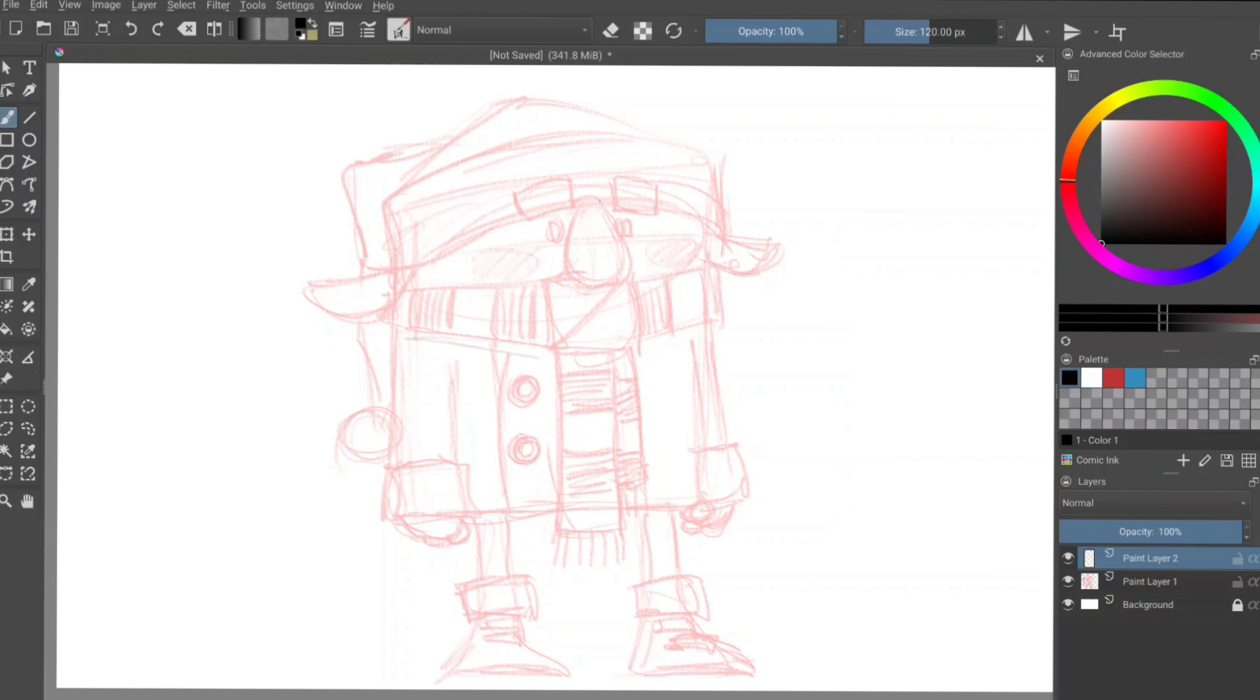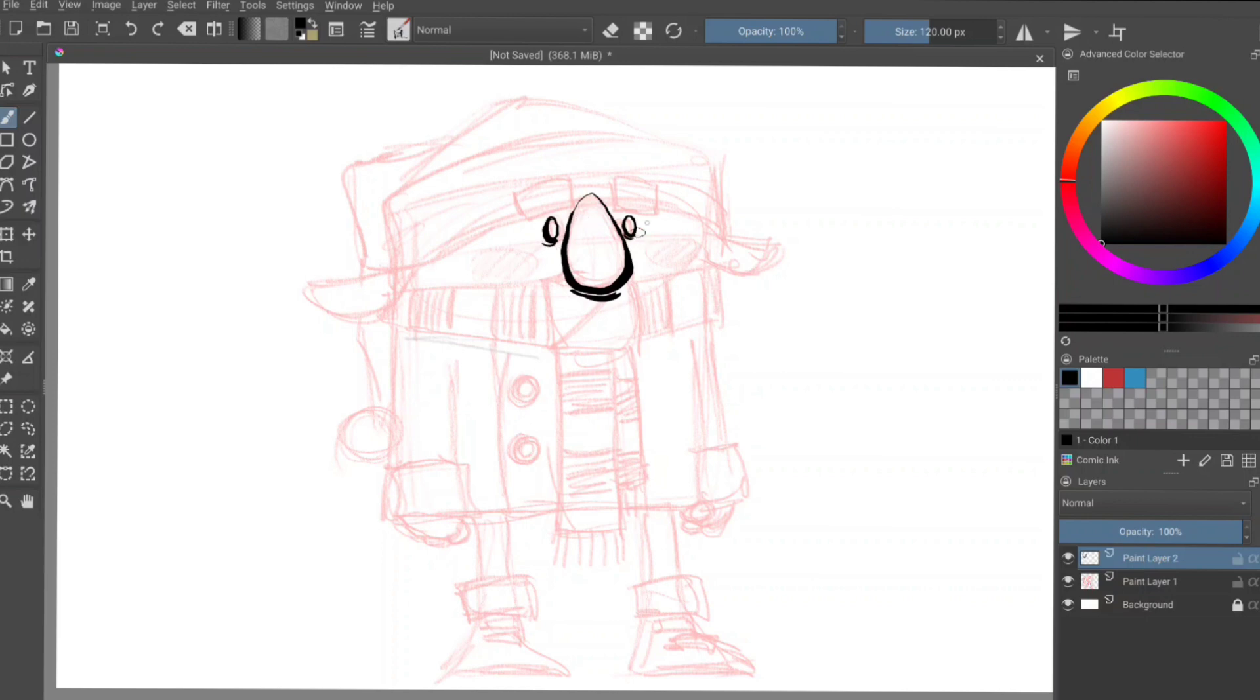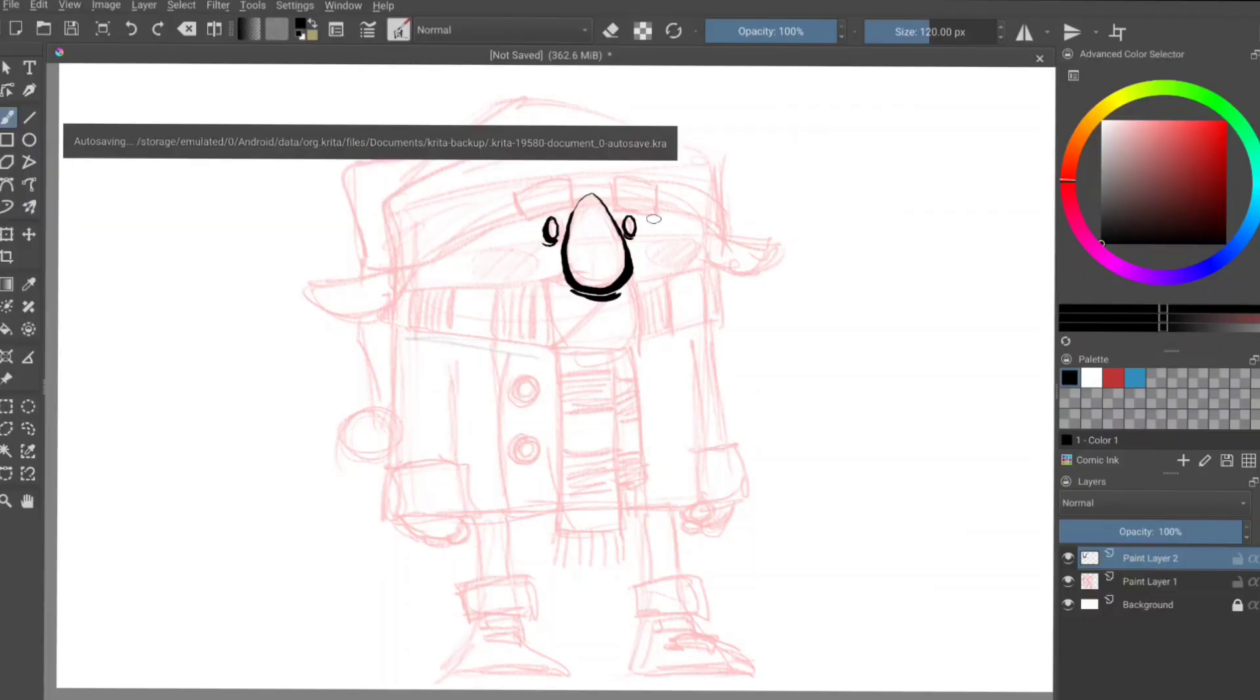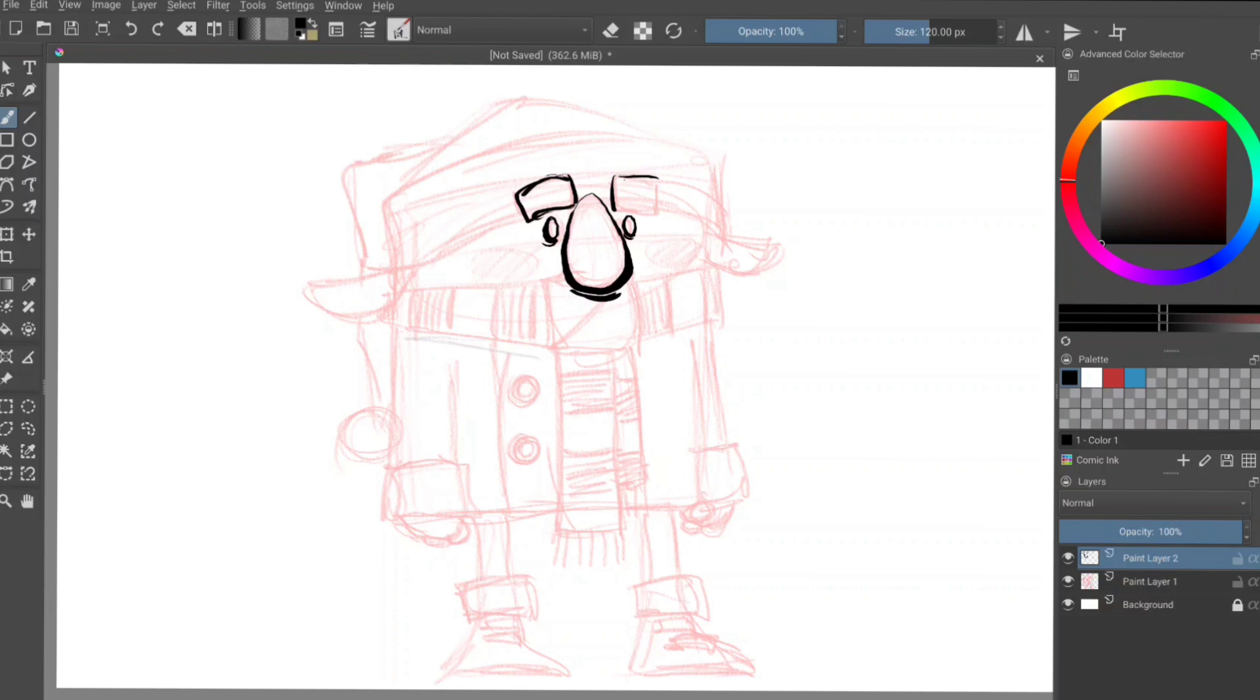And let's start with his schnoz. And again, for me with inking, I like to have just different line width, something to just really make those lines just not so smooth. There's a time and a place for smooth lines, I don't care for them so much. Roughing up his eyebrows here because he's an old soul.